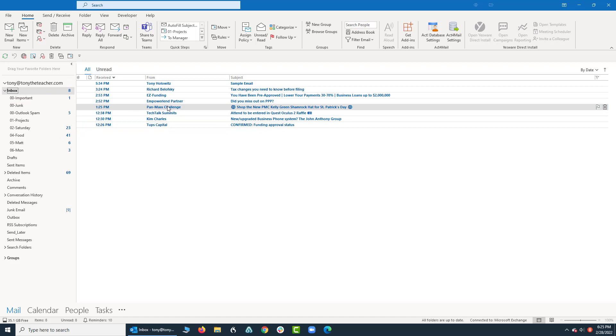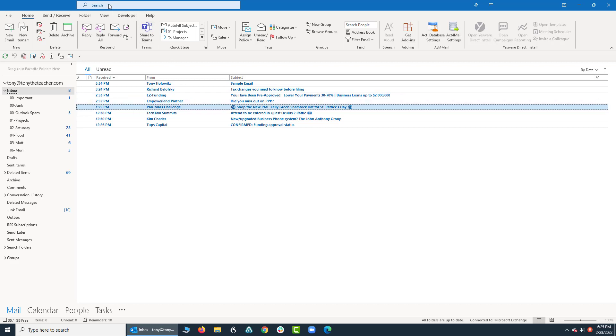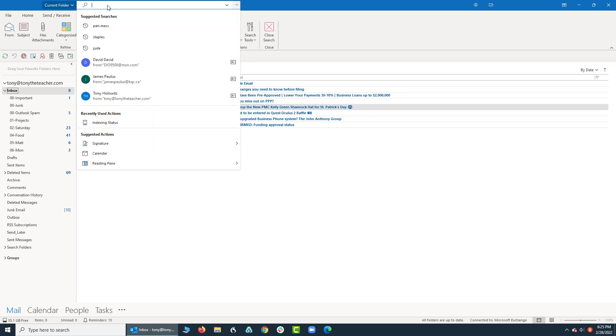You'll notice that there's an email that I've selected that's called Pan Mass Challenge. The Pan Mass Challenge is a charity bike ride that I've been doing for the last 20 plus years, and I get emails from them on a regular basis. So if we want to search for something, I'm going to go up top to the search box and I'm going to type in pan dot mass.